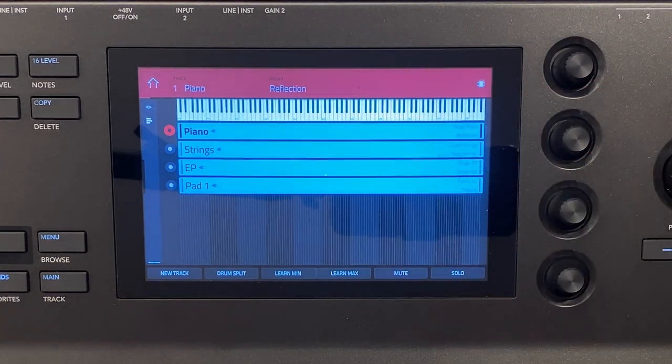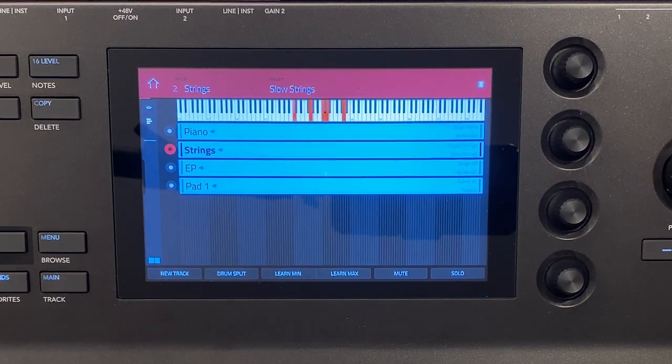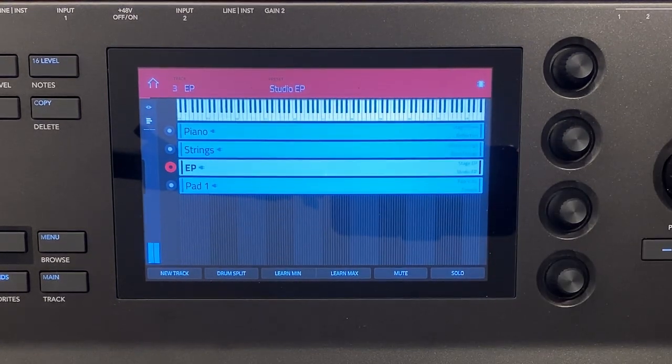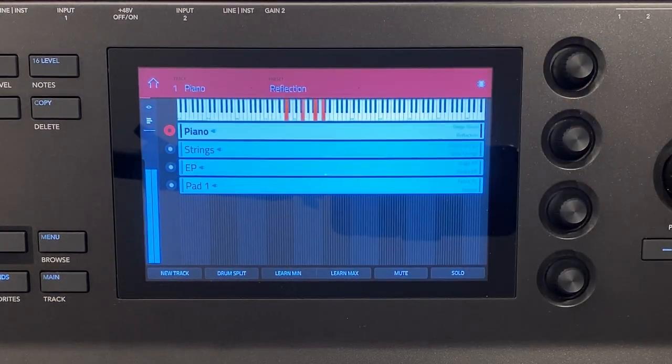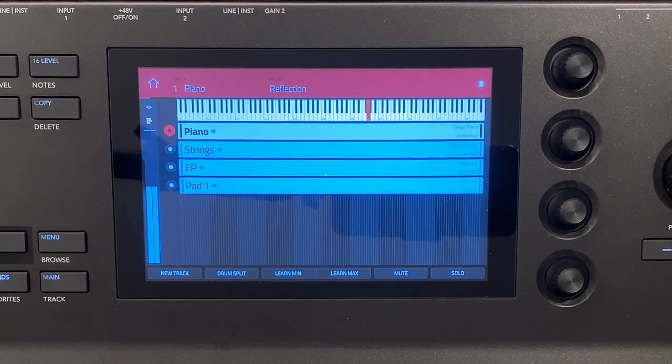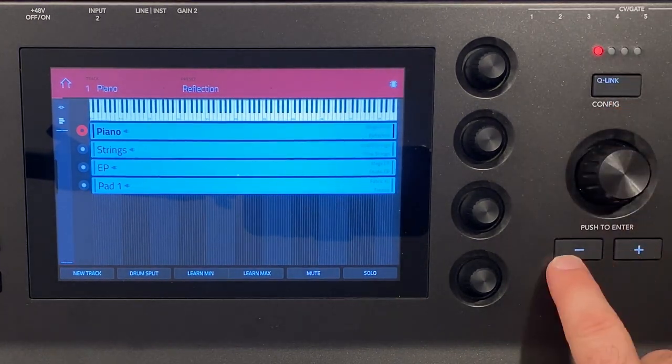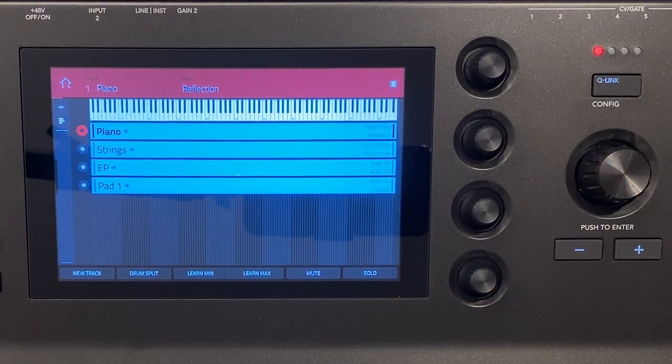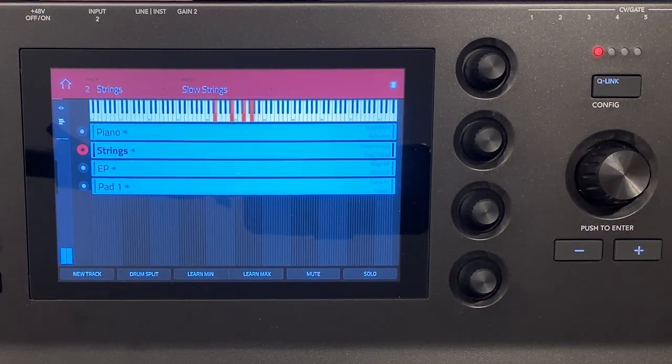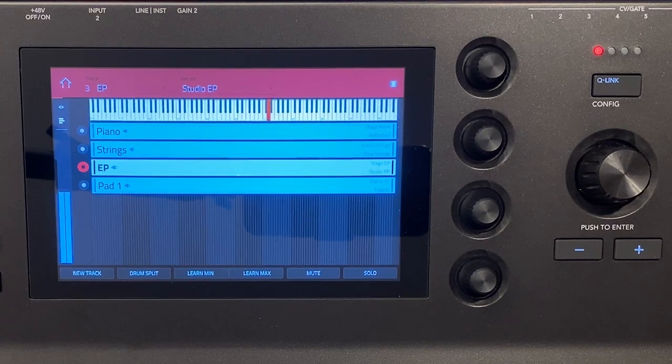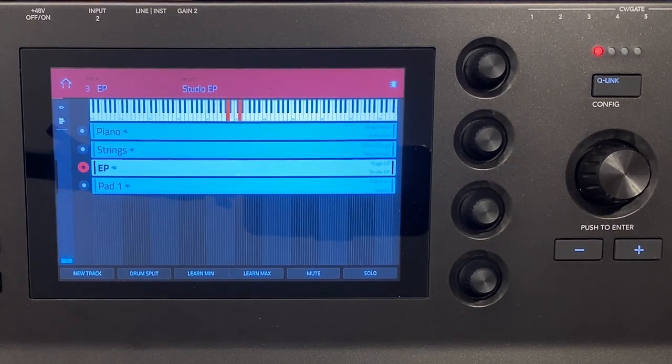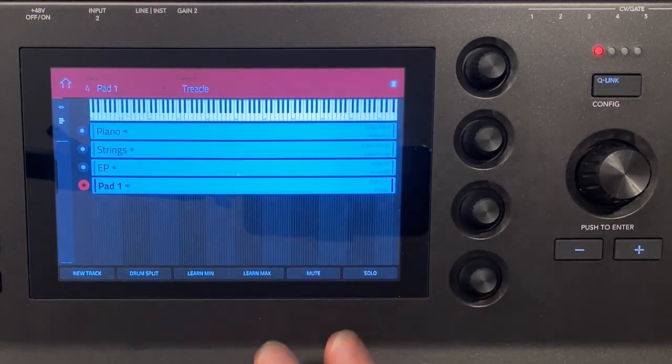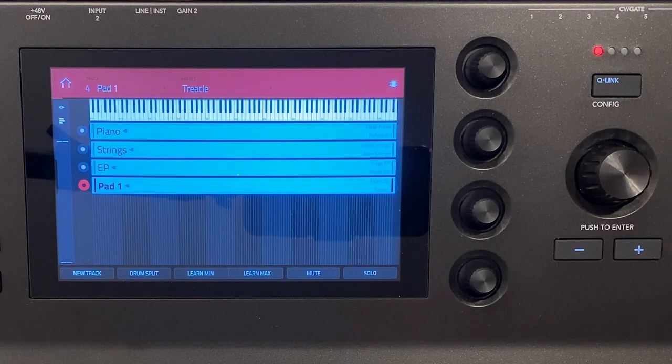I can alternate between these by tapping on them and I can also use the encoder or the plus minus buttons to switch between them as well. So maybe the piano and it is seamless.